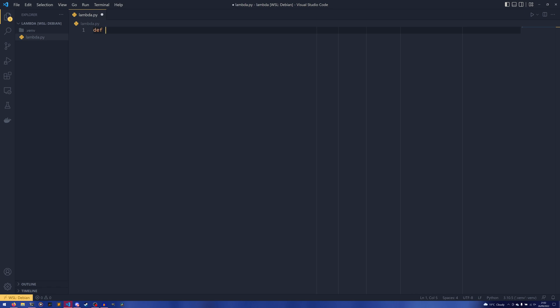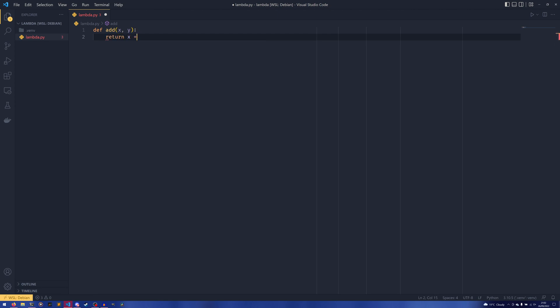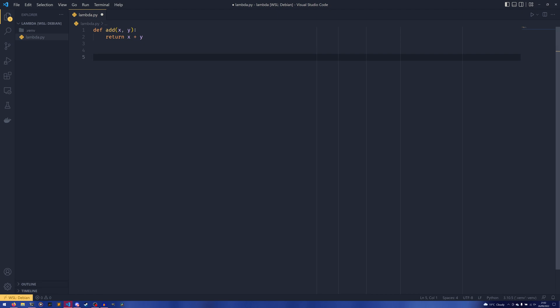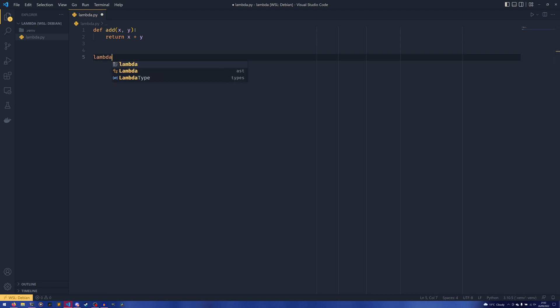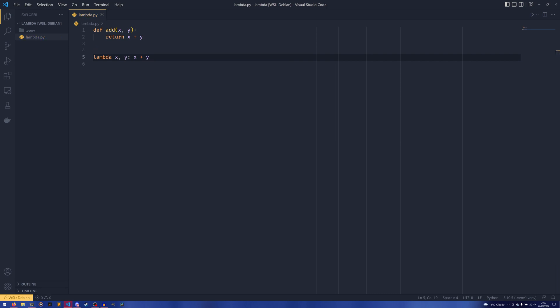So if I were to do def add(x, y): return x + y and if I were to do lambda x, y: x + y, these two functions are completely identical.